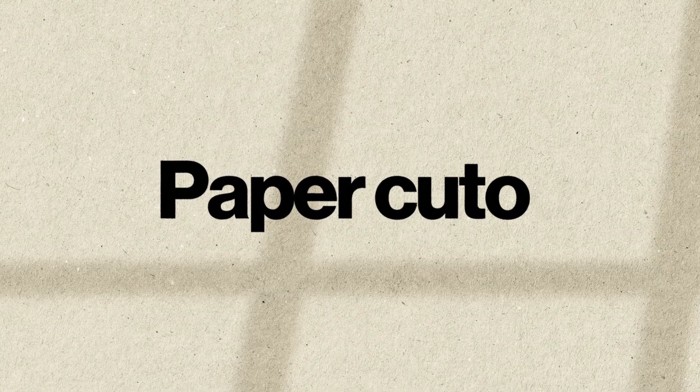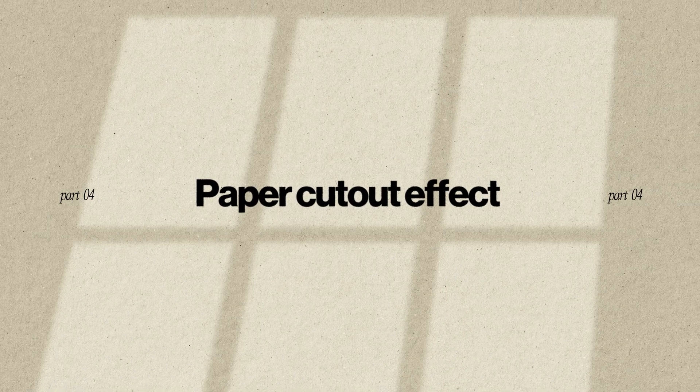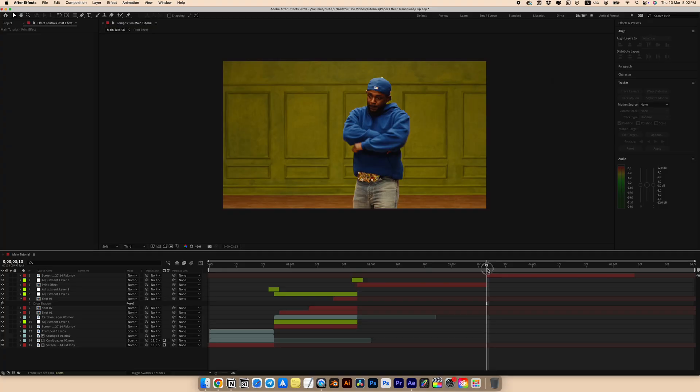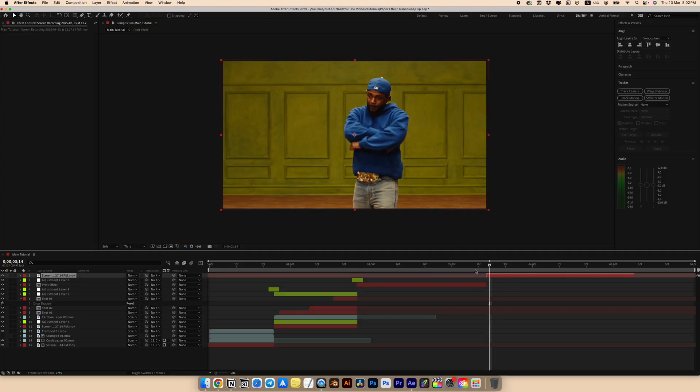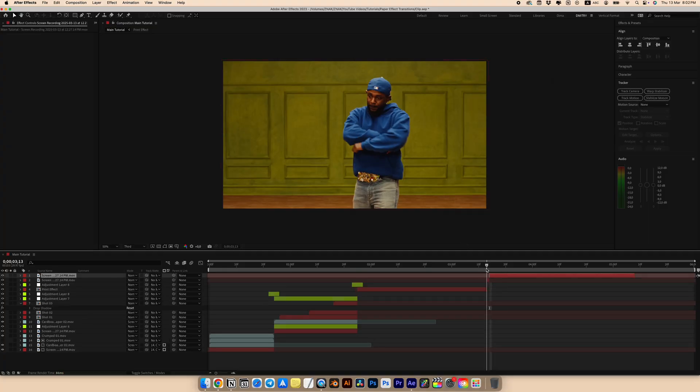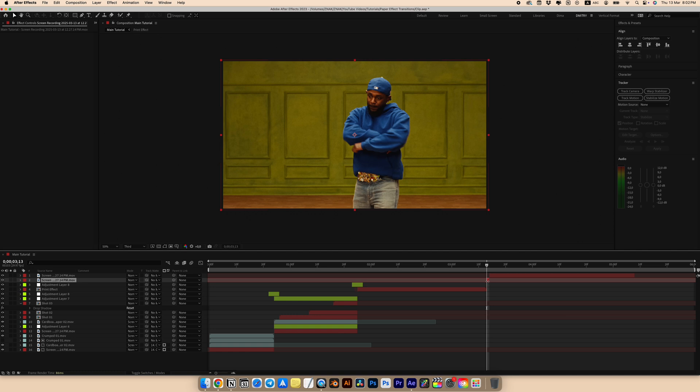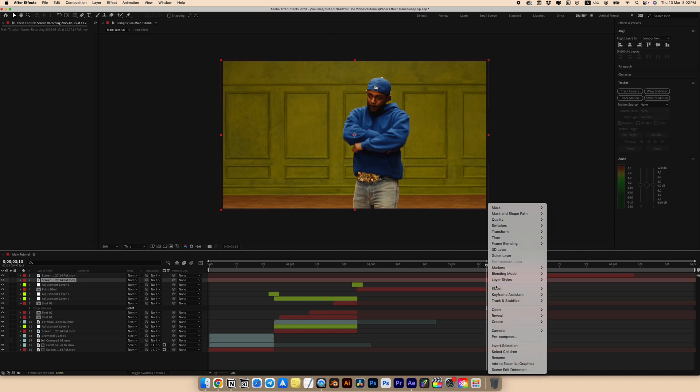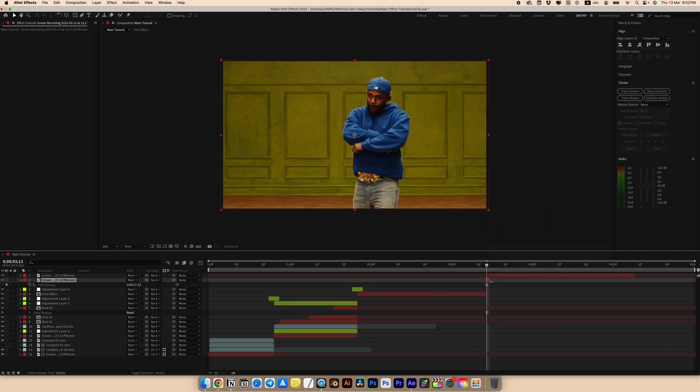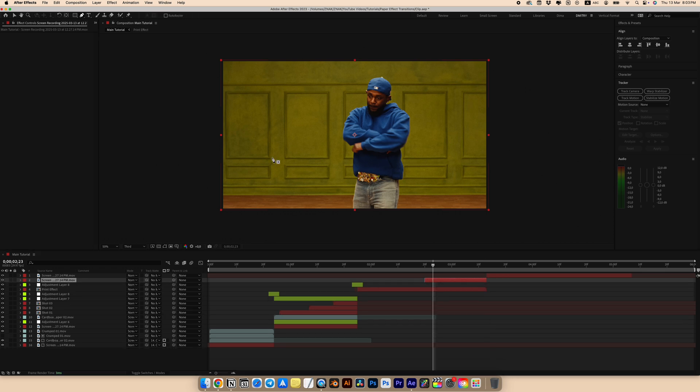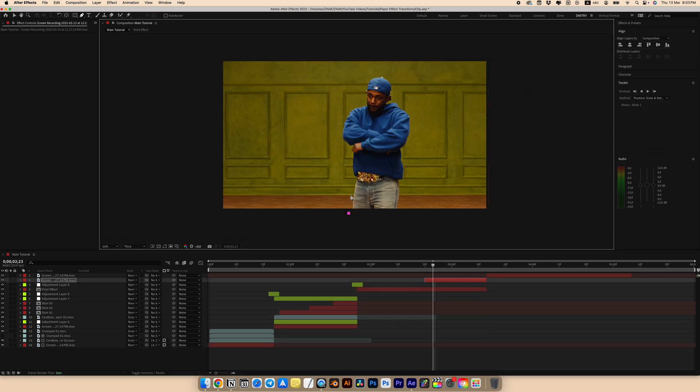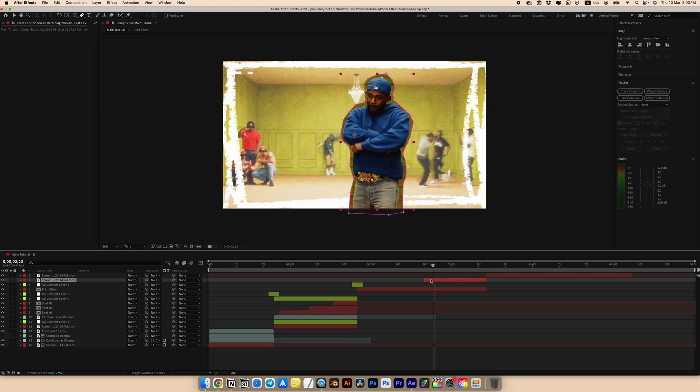Let's go to our last effect. It's called paper cutout effect. For this effect we need the first frame from our clip. Simply trim using ctrl shift D or command shift D if you're on Mac. Right click, go to time and choose freeze frame. Move our freeze frame to the left. Choose the pen tool and start outlining the character. You can be imprecise and it would be great if the edges weren't neat.